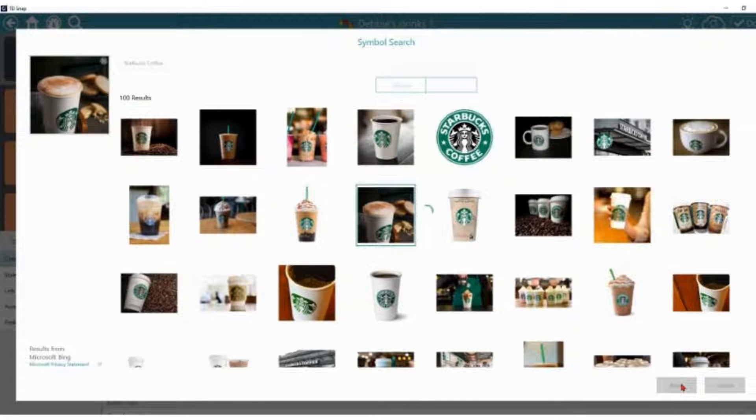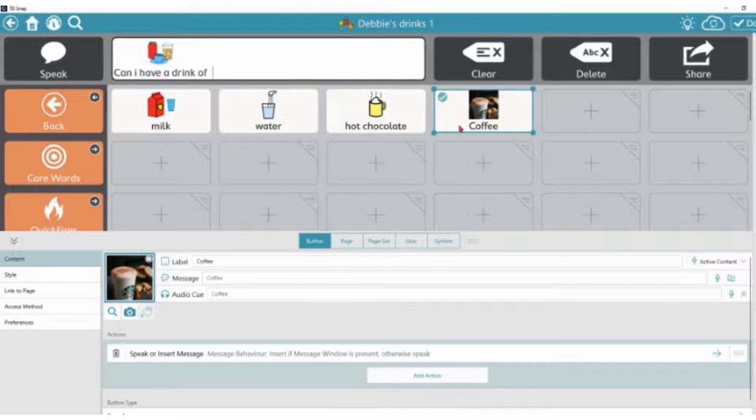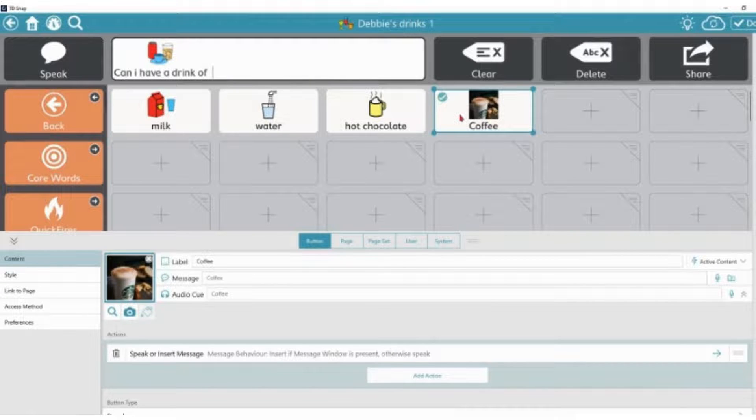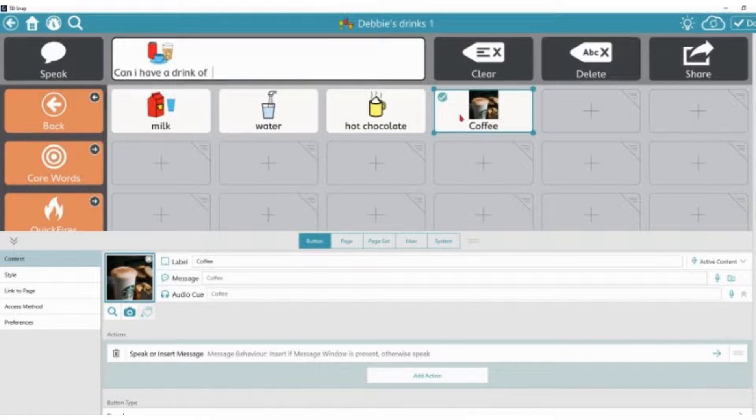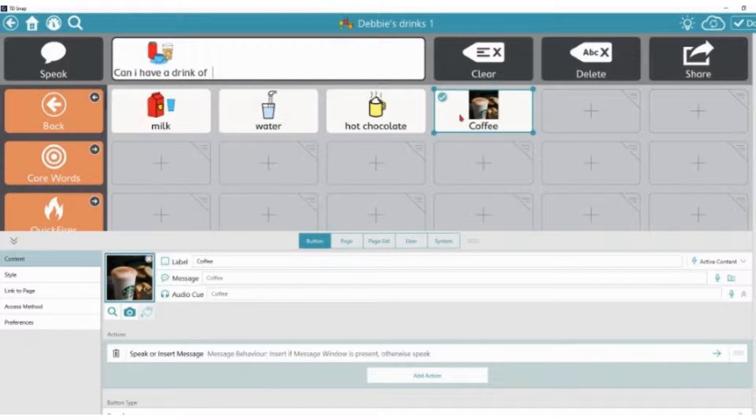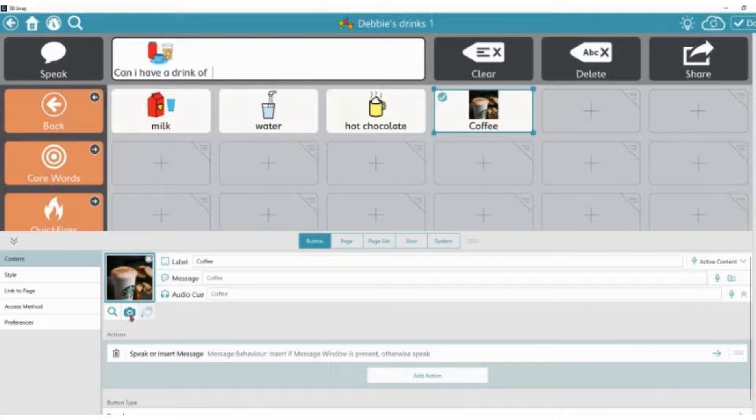And that will insert into the box itself. Whilst I'm here, if that's not what I wanted and I wanted to add maybe a photograph that I've already got stored or a photograph that I might want to take myself, I can choose the camera button.